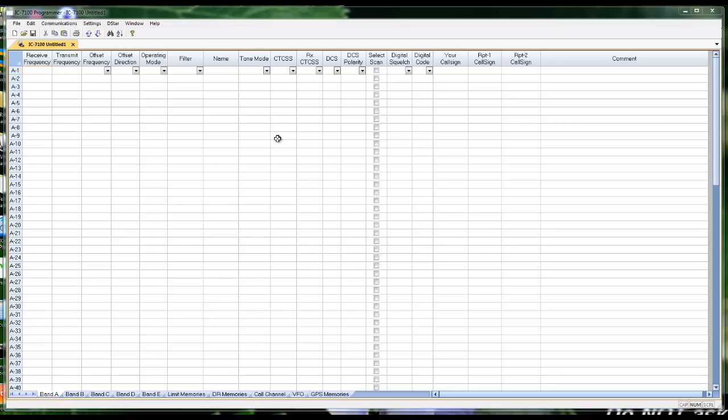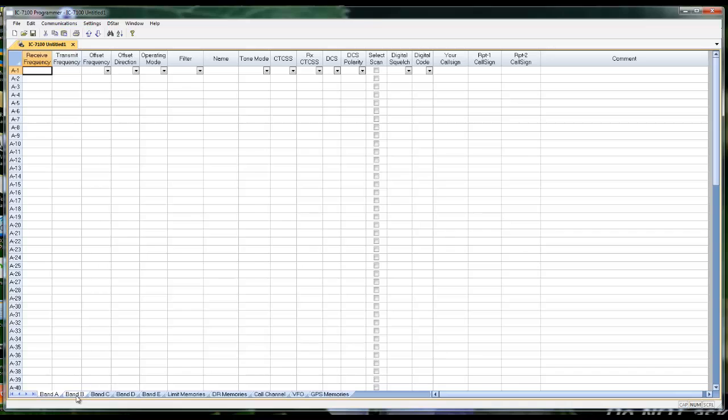Let me show you the WCS7100 software from RT Systems for the new ICOM IC7100 D-STAR and HF radio. The software, as installed, looks just like your radio did when it came from the factory.